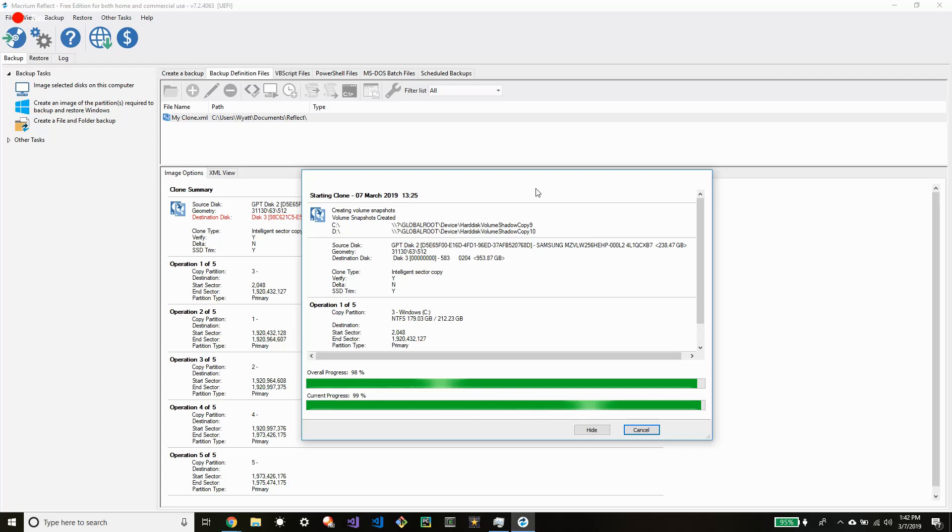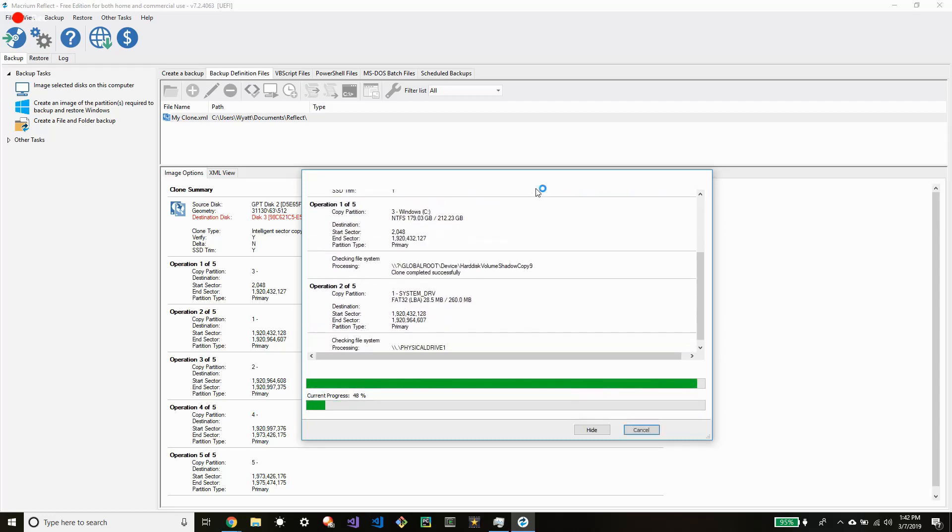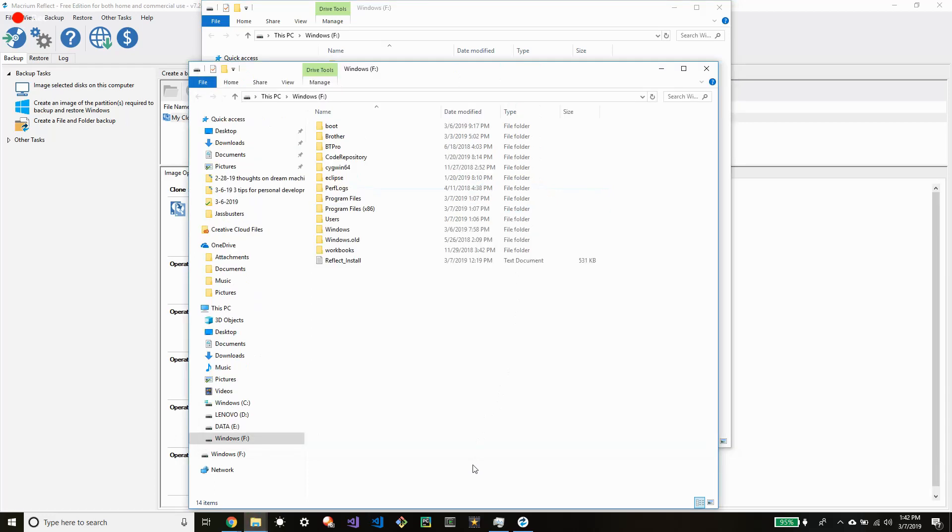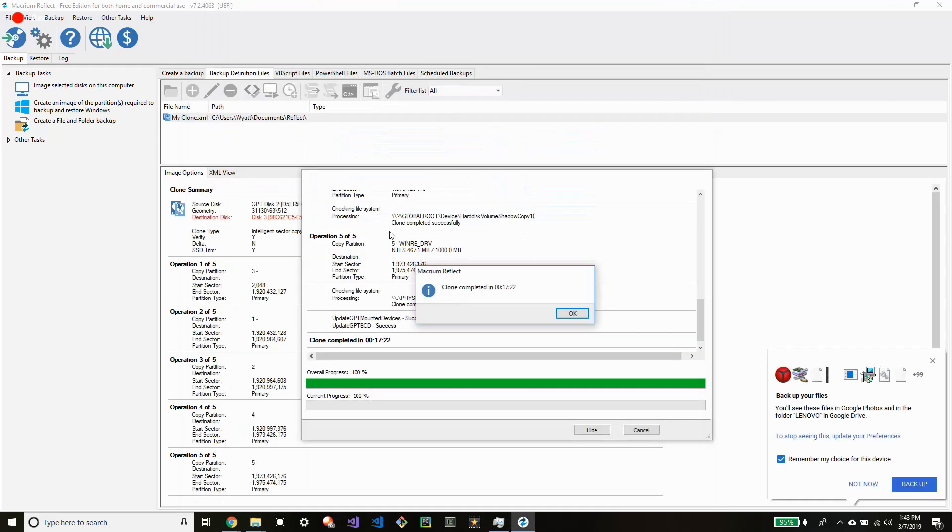So here we are right at the end of the clone. It's just about done. And it looks like it copied over. So it booted up as a new F drive. But you should be able to find it under this PC. It should show up for you. There we are. It took me 17 minutes and 22 seconds.